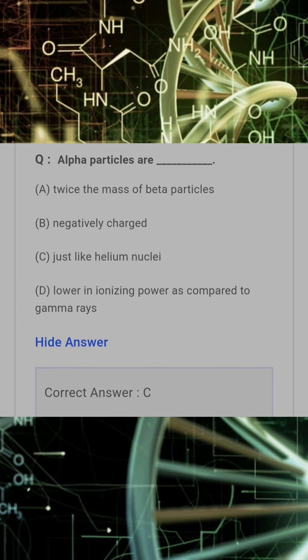Alpha particles are? Answer: C. Just like helium nuclei.